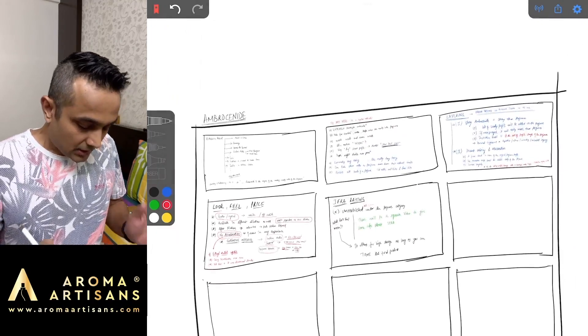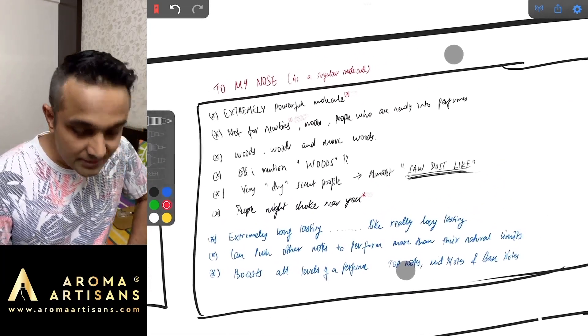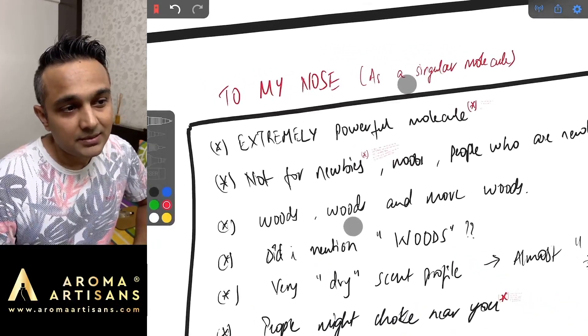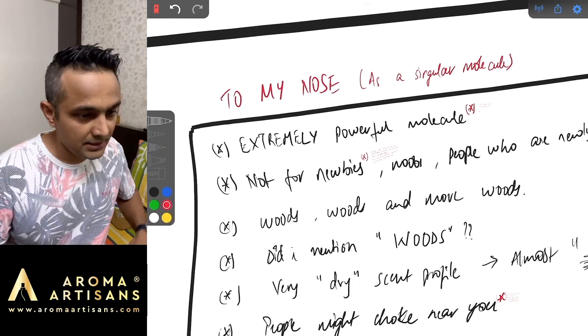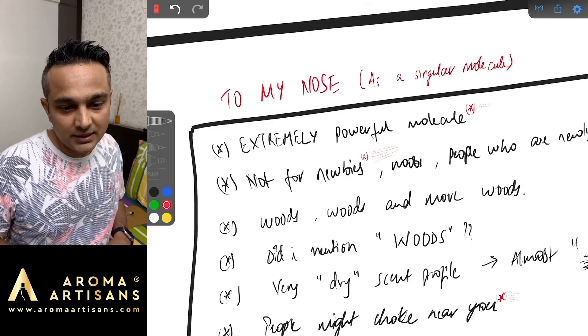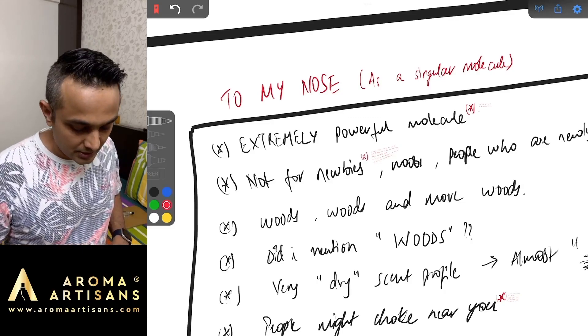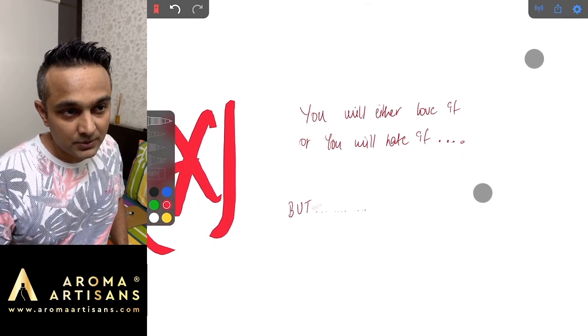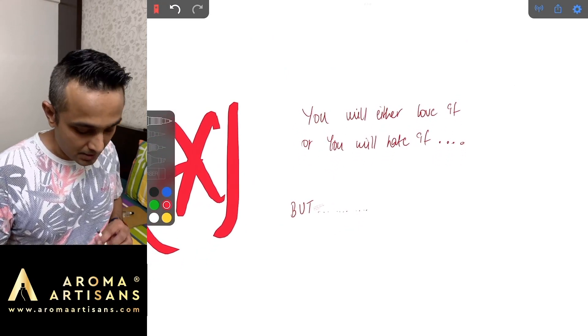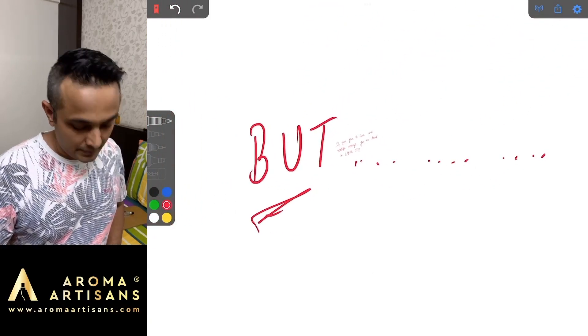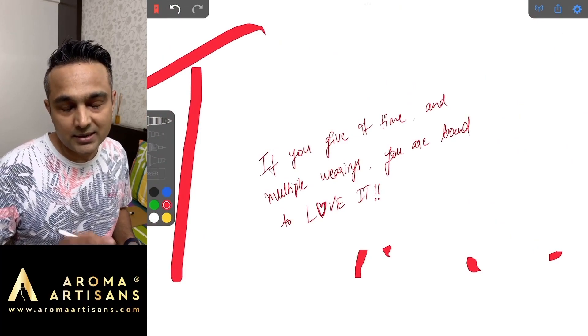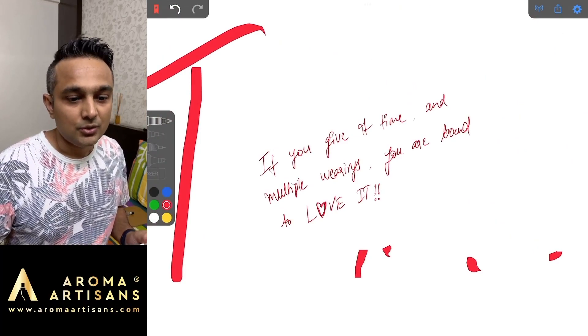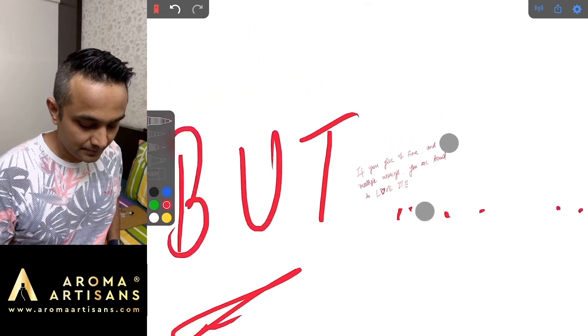Now that was the look and feel, what does it smell like to my nose? It is an extremely powerful molecule, it basically projects very fast, instantly and loud projection. When I say it's extremely powerful you will either love it or you will hate it. And there is a but here. What happens is if you start giving it some time and you like woody fragrances, you will over time start loving Ambrosanide.